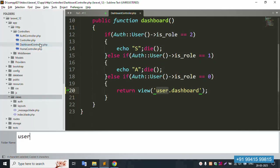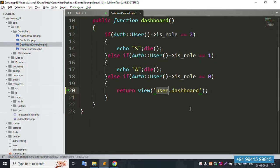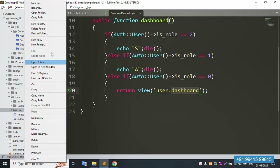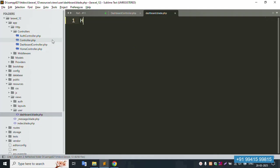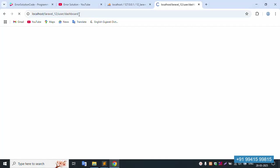This is the first file to create — inside the views folder, create a user folder. Create the user dashboard blade PHP file. Also create an admin folder with admin dashboard blade PHP. Save the file — hello user — and refresh this page. 100% working.